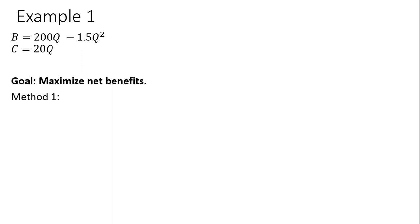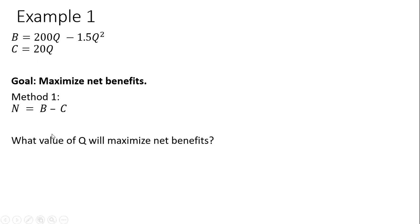Here's method 1. We're going to set up a net benefit equation, which is just benefits minus cost, and we want to find the value of Q that will maximize net benefits.